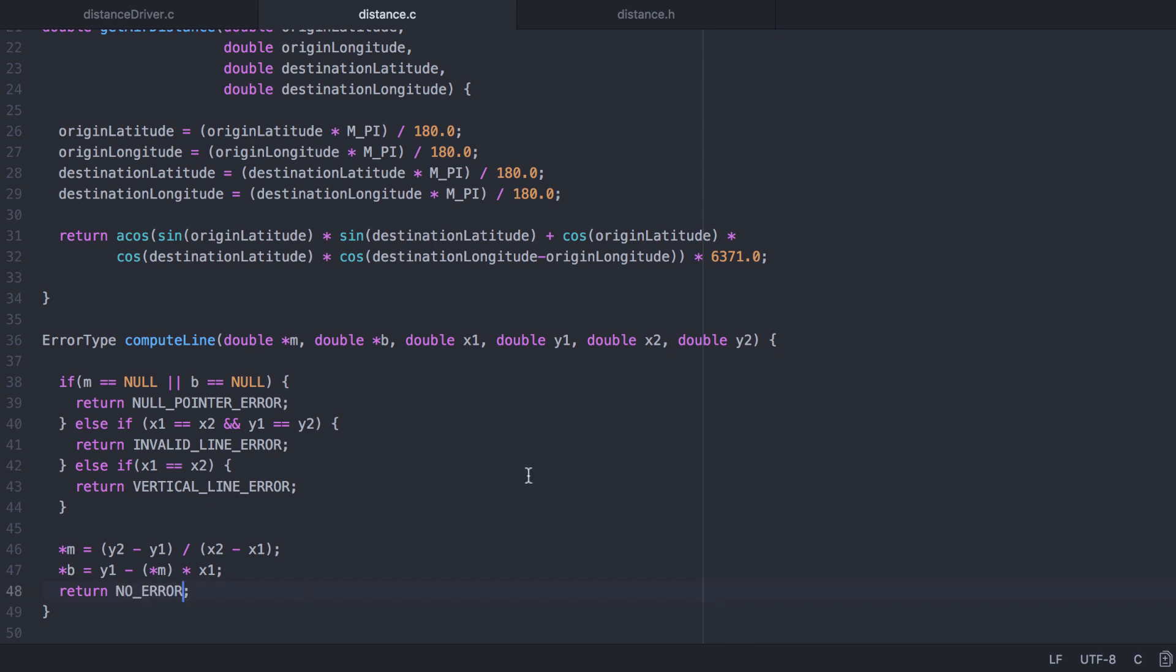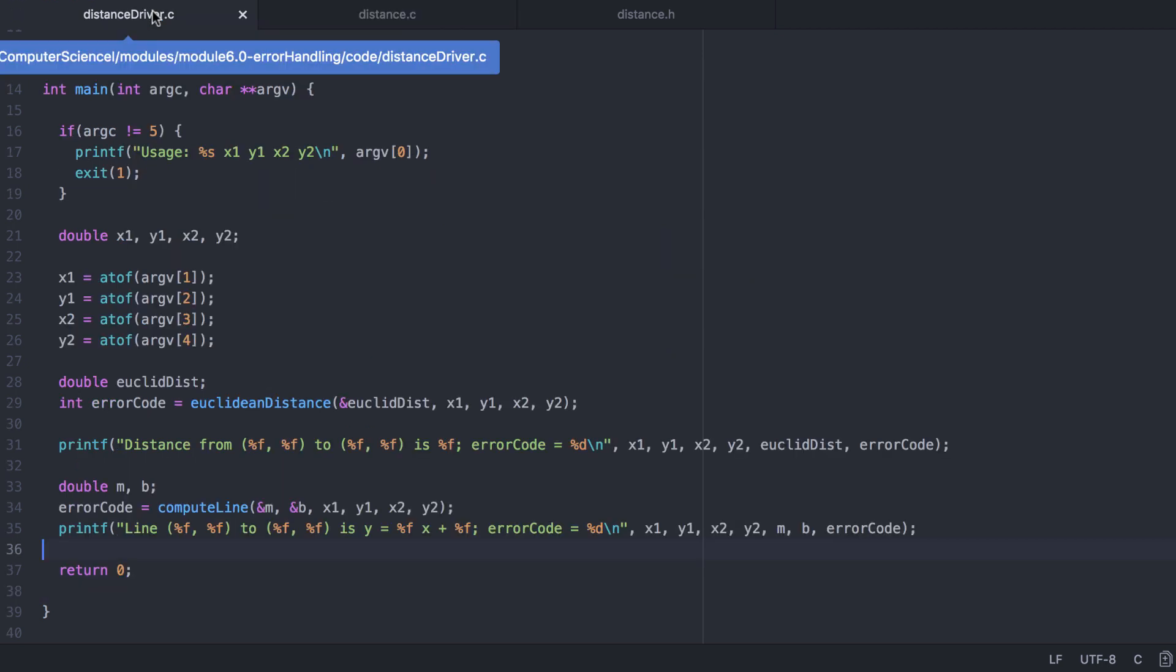Now that we're using an enumerated type for our error codes, we can more easily implement error handling in our driver program.